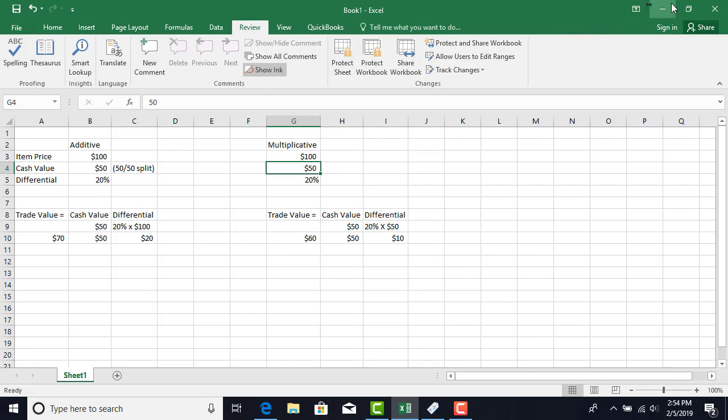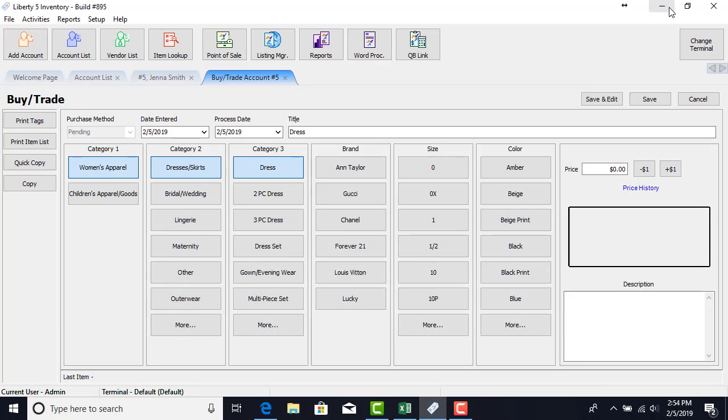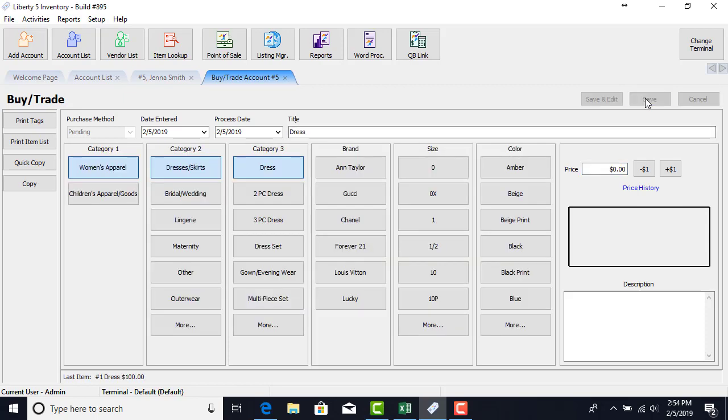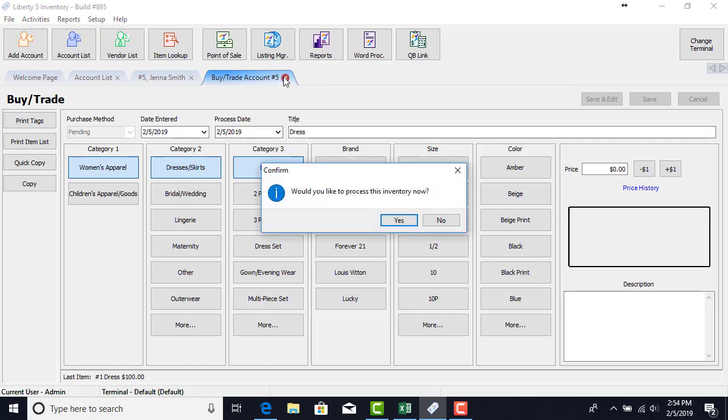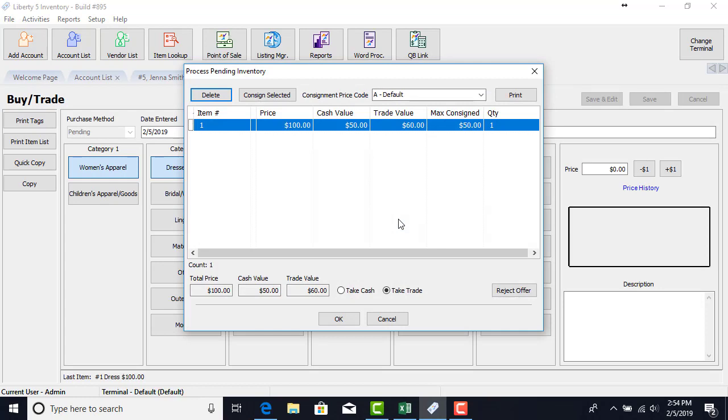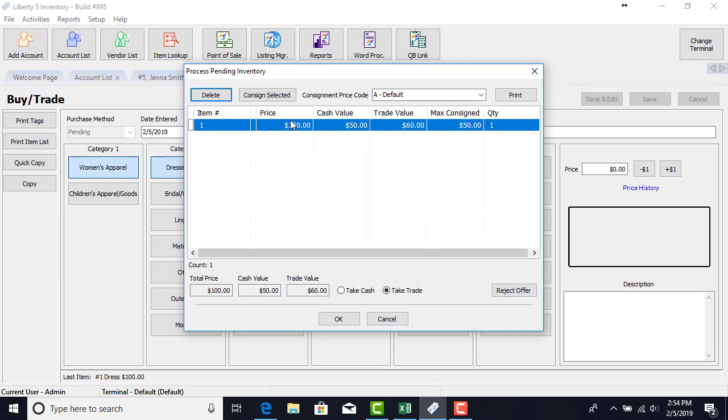Let's go back into Liberty and see how it looks there. So I'm going to go ahead and process this and we can see how it's going to look. Whenever you close out a tab it prompts us and you can see here we have the price at $100, we have the cash value at $50, and we have that trade value is $60.